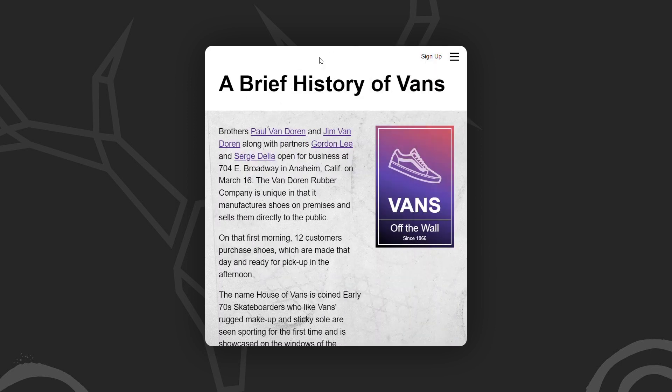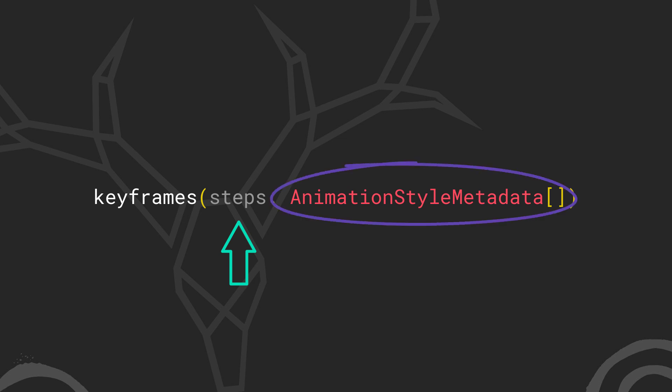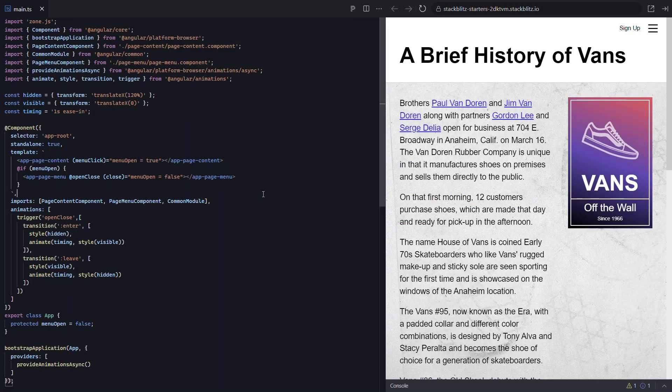I know this is a pretty crazy example and we probably wouldn't really want to do this sort of thing in the real world. But in this case, it's a perfect opportunity to explore how the keyframes function works. This function is yet another powerful piece of the animations API. It accepts a parameter of steps. These steps consist of an array of animation style metadata objects, which are essentially objects of styles for each keyframe step. So let's start by modifying our existing animation to use keyframes to see if we can pull off this crazy animation.